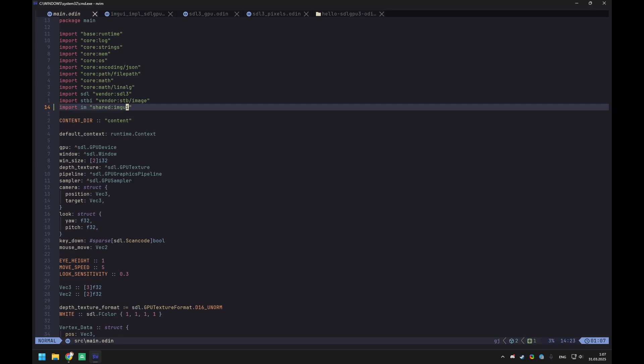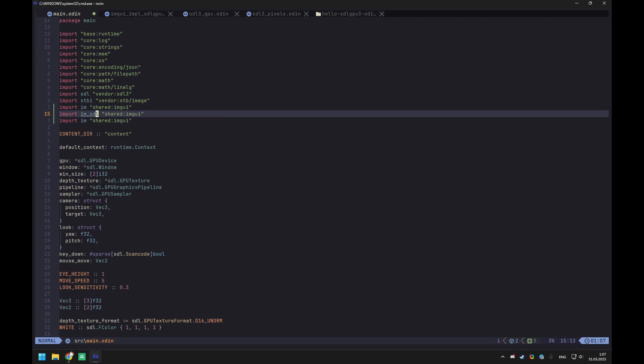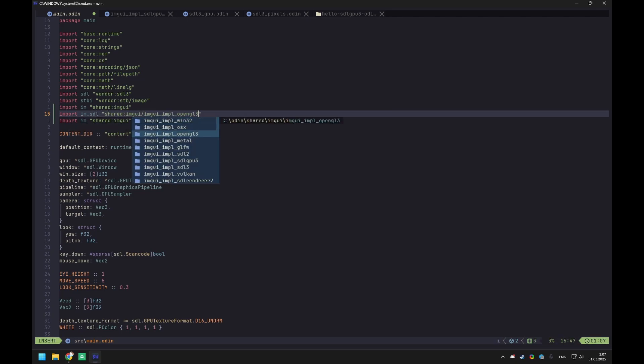We need to import two more packages from this library. There's im_sdl — just for SDL itself — which is needed for processing input events. It's render-agnostic because SDL handles 2D rendering, and you can use SDL with a custom renderer like Vulkan or Metal, but SDL will still handle mouse motions and keyboard input.